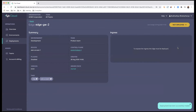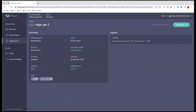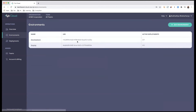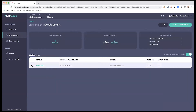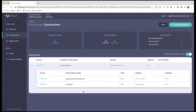This is going to create the new edge gateway associated with control plane 1 in my development environment, and it has been completed. I can go back to my environment, into development, and expand it to see the two edge gateways that are now part of it.